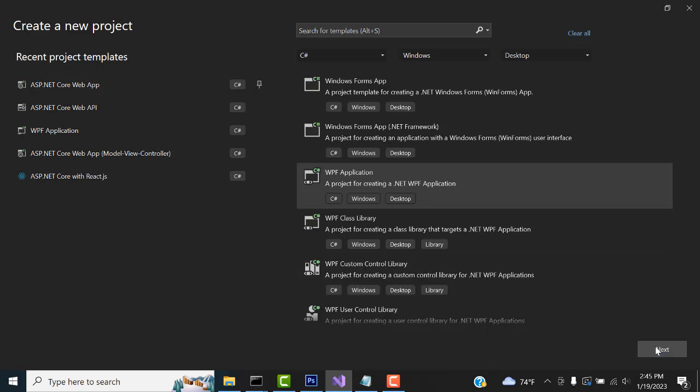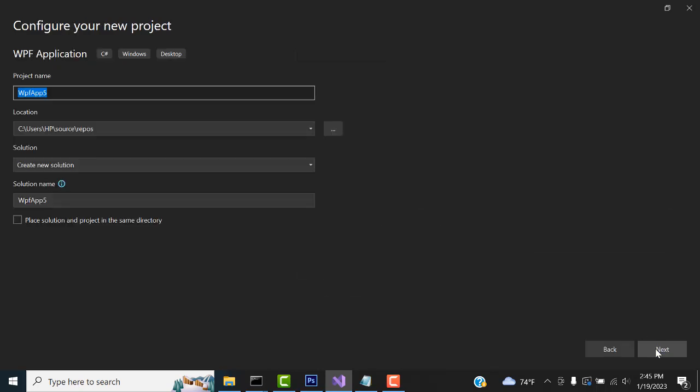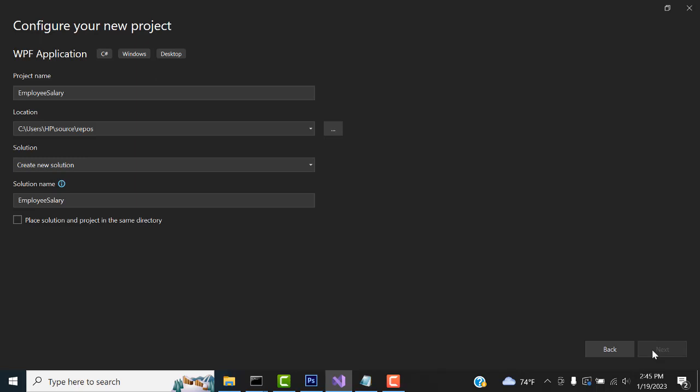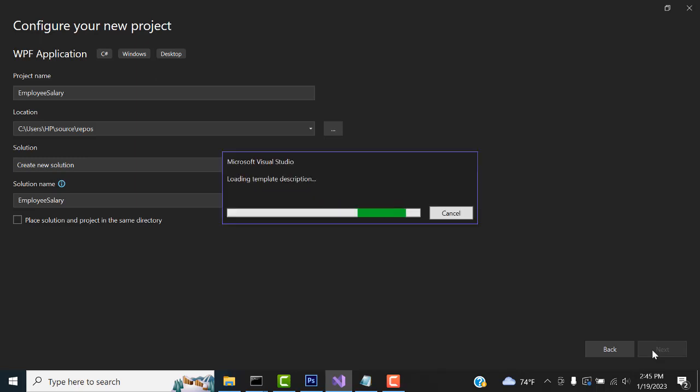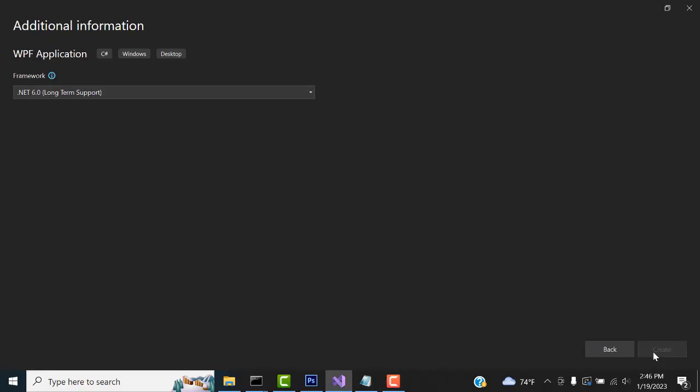Here create your employee salary. Click Next. Now click Create.